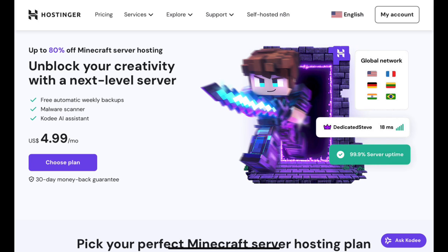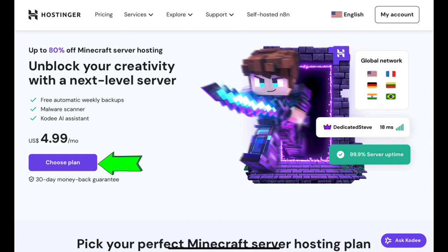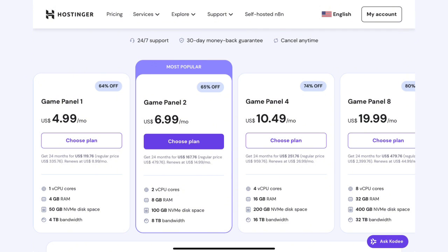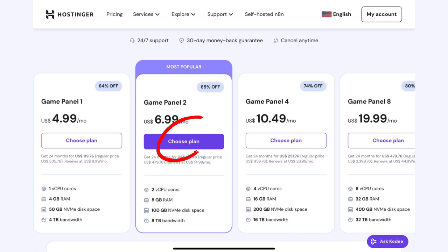First, head over to the Hostinger game panel site. Here, you'll need to choose a plan before you can start. Take a look at the available options and select the one that best fits your needs, whether you're hosting for friends or building a larger community. Once you've made your choice, go ahead and complete the purchase.